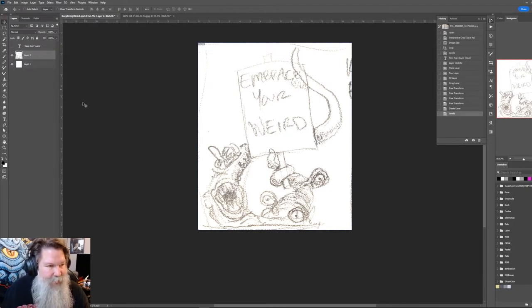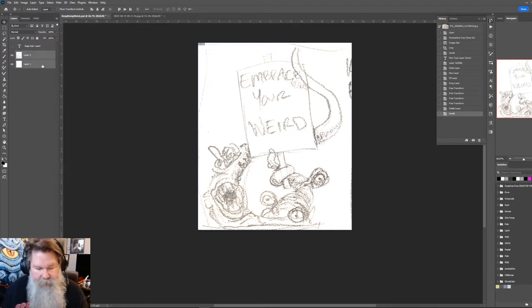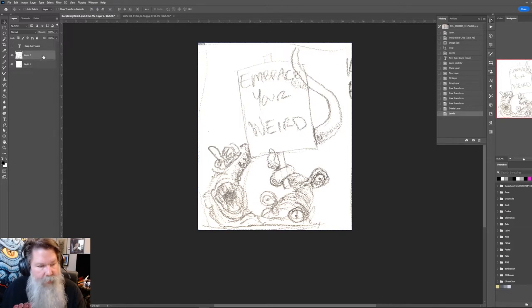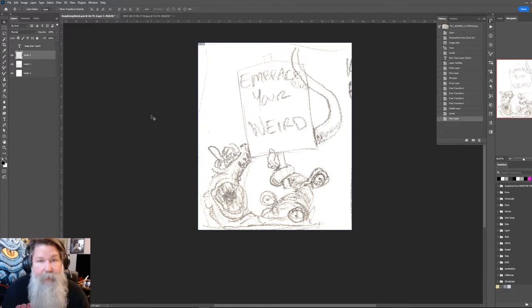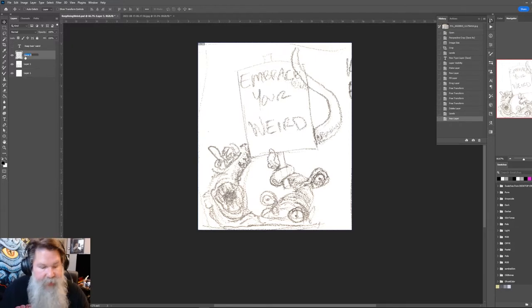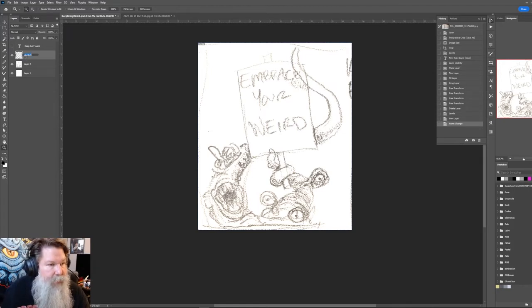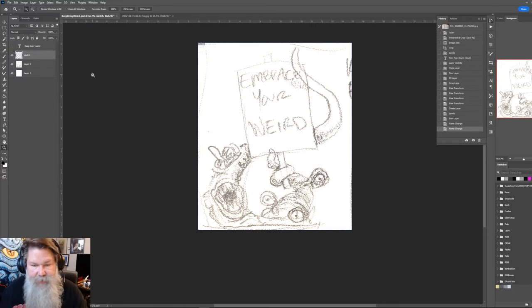So these two layers here, I'm going to group them together. Actually, I'm going to make a new layer and call this sketch. This is the sketch layer.